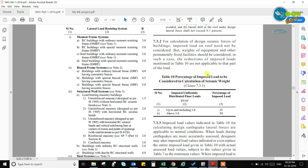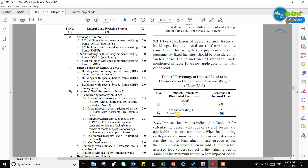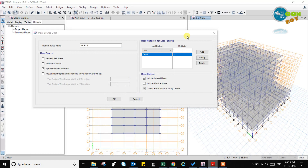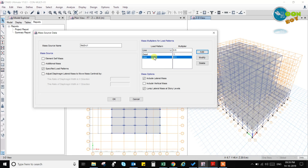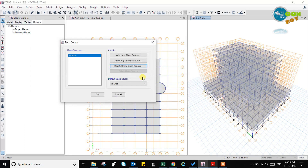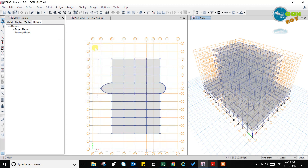As per Table 10 — percentage of imposed load to be considered while calculating the seismic weight — when we are getting the seismic weight, we have to consider 50% of the imposed load, that is the live load, if it is greater than 3 kN. We are having 4 kN, so we take 50%, which means 0.5. So click Add — this is mass source 1 defined.